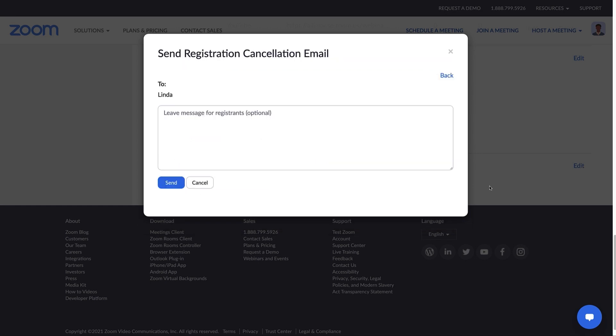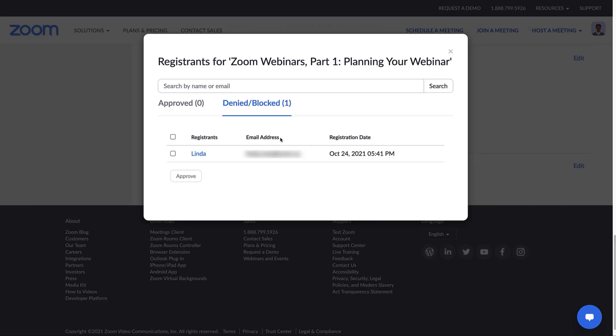Let's cancel this registration. You'll be able to send a message to let them know why their registration is cancelled. Once it is cancelled, they will appear in the Denied block tab. If you made a mistake or changed your mind, you can always approve the registrant again by clicking this box and the Approve button.